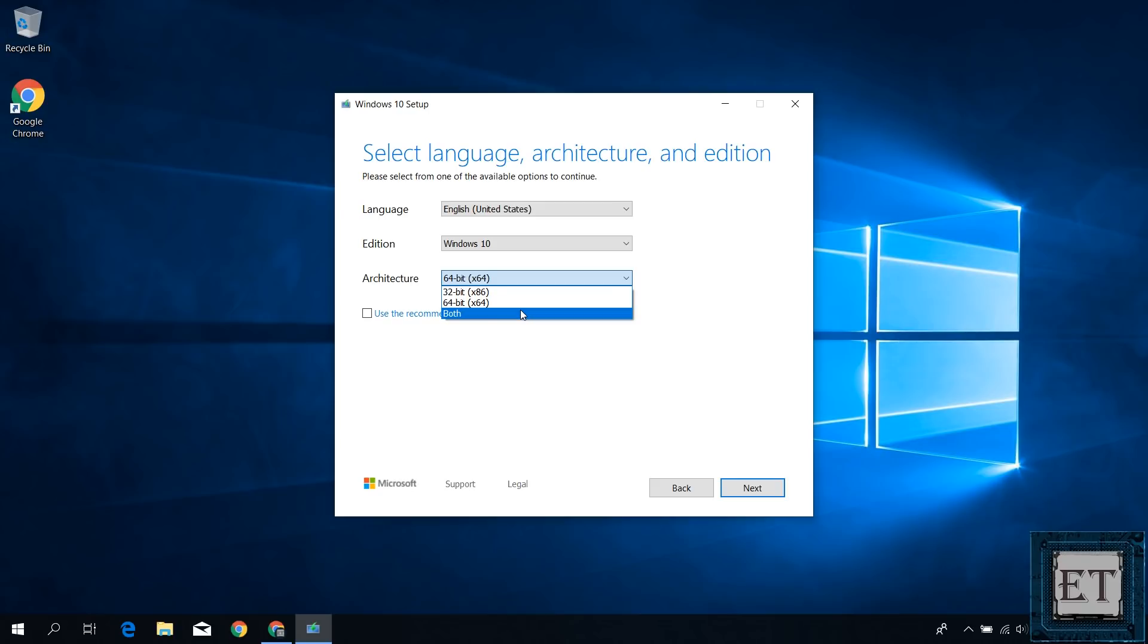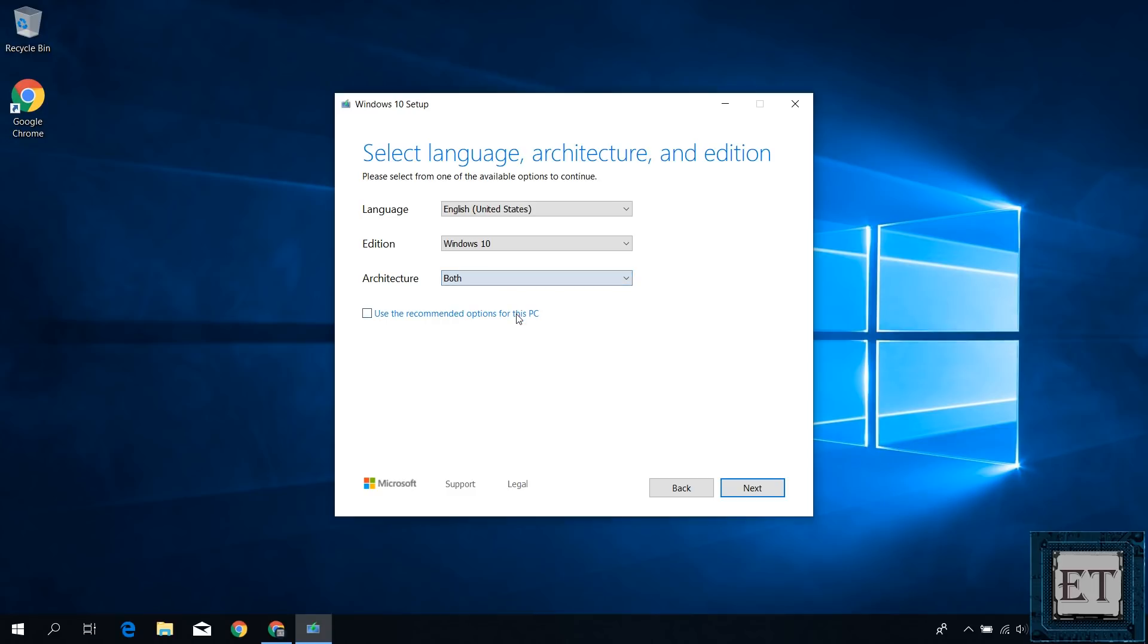But if you don't, or if you have multiple PCs you wish to install Windows 10 on with 32-bit and 64-bit, then your best bet is to select the both option. This will of course require more storage space on your drive and a bit more time to create, but then you wouldn't need to create multiple installation media for different architectures since this single ISO file would have both 32-bit and 64-bit architectures on it. With that selected, hit next.